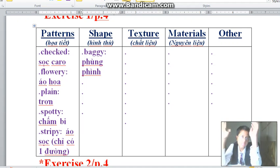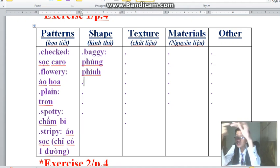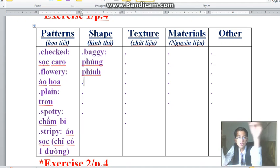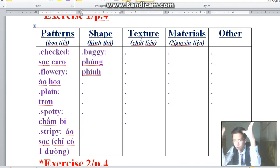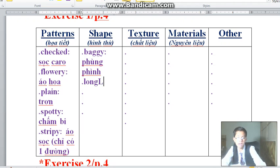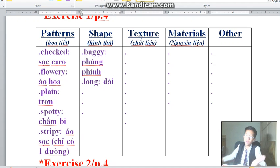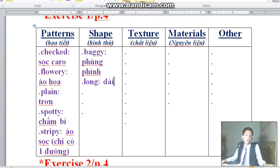To avoid wasting your time, from now on I will just say the word in Vietnamese so you can take notes more quickly. Next one: 'long' — long here means dài. We'll be right back with part 2 and part 3 of learning English. Stay tuned and don't go anywhere.